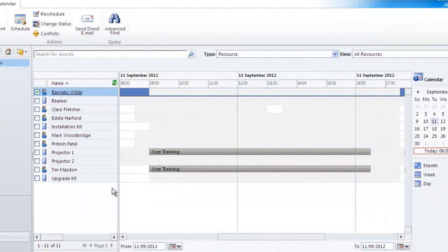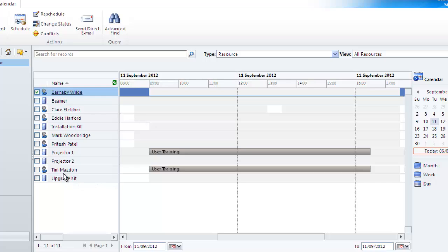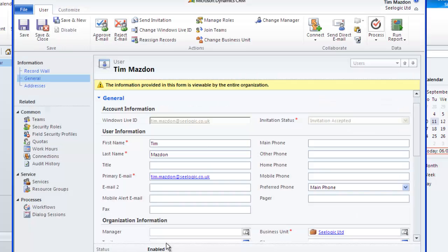Next, let's consider users work hours. You may have a user available to carry out a service but perhaps they only work part time or they are going on holiday. With this in mind you can edit their work hours so that available service times take this into consideration.